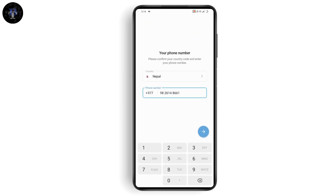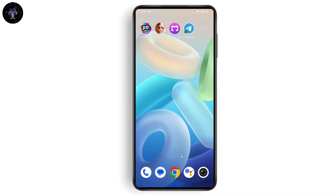If your account is already logged in on another application or another device, it will send you the code to that other device. The code is sent to the other device because your account is still logged in there — for example, your desktop or your phone. You can open up Telegram on those devices and check for the code you've requested.